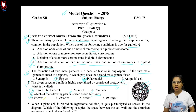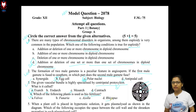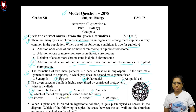Question number 4: Which of the following plants is used as a bio-fertilizer? The options are Bulwax, Funaria, Azolla, and Rhizopus. Azolla is a nitrogen-fixing organism and can be used as a bio-fertilizer.